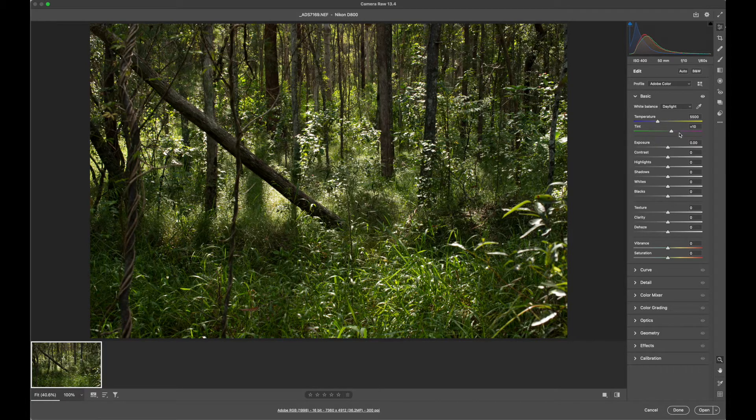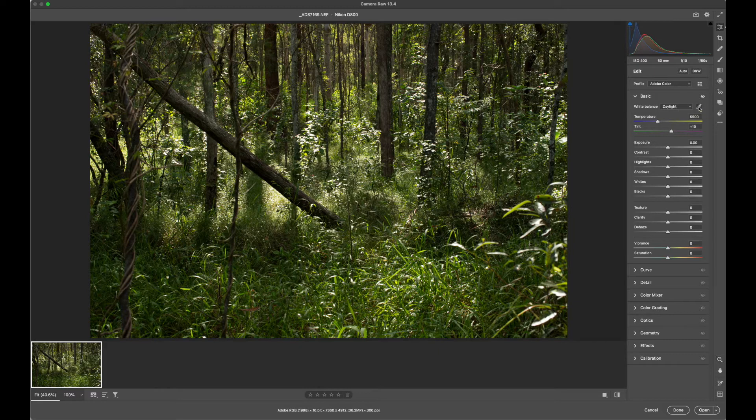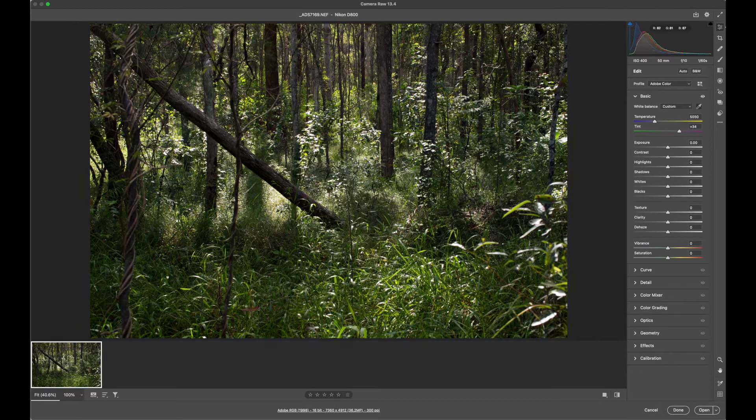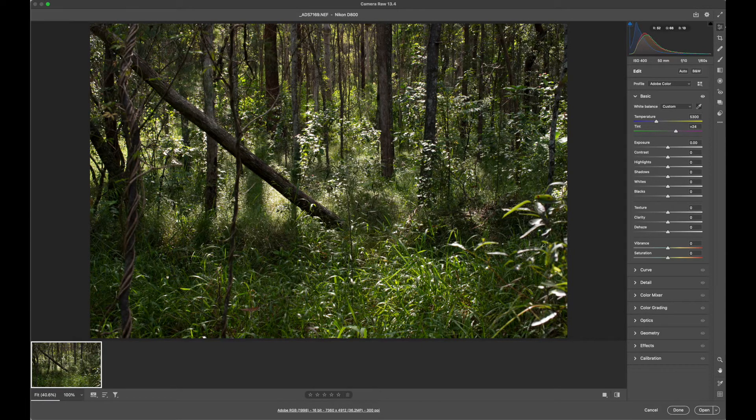It's important to get your colour balance right. There is an eyedropper here where you can click on something that should be middle grey in the scene, or I'll try here, to a nice middle grey area.